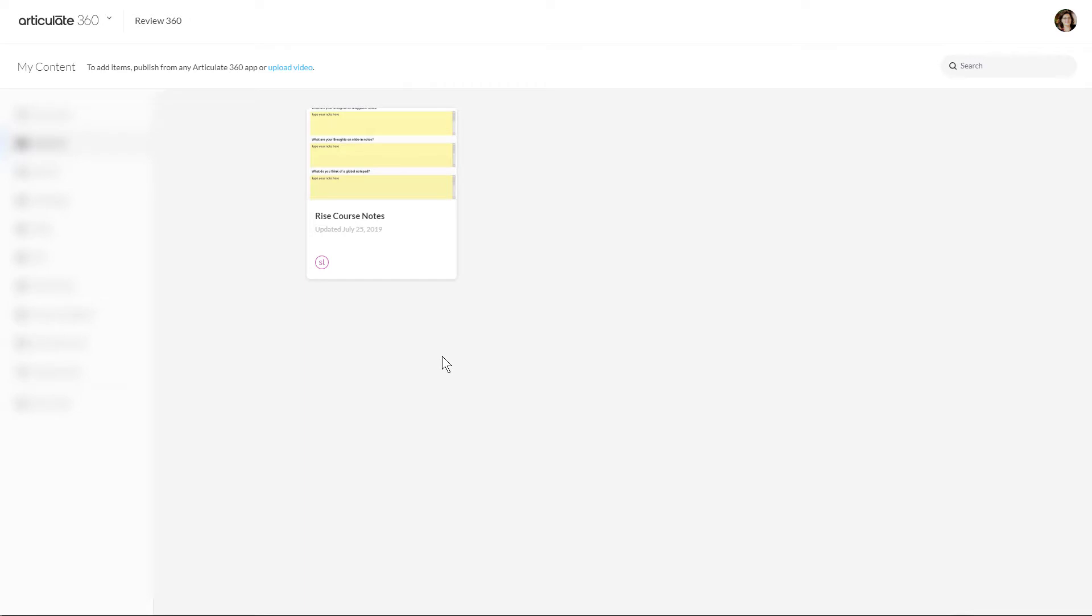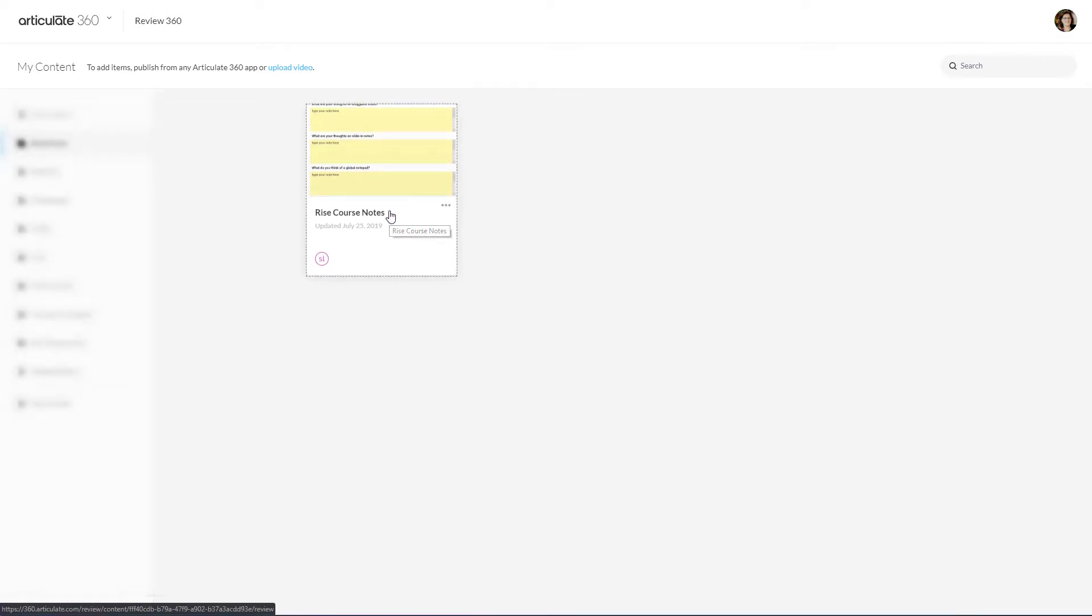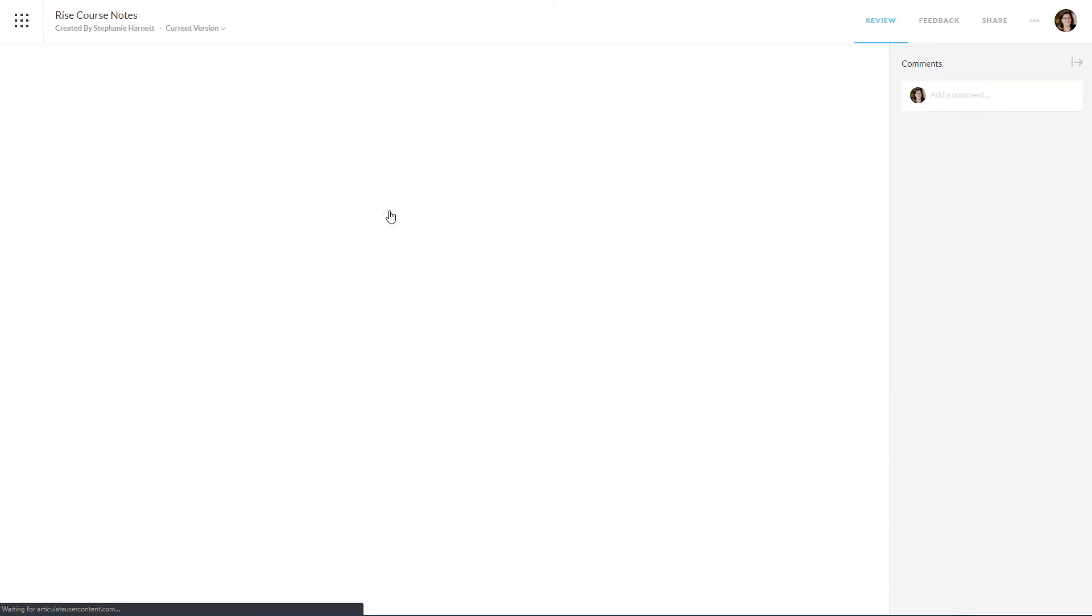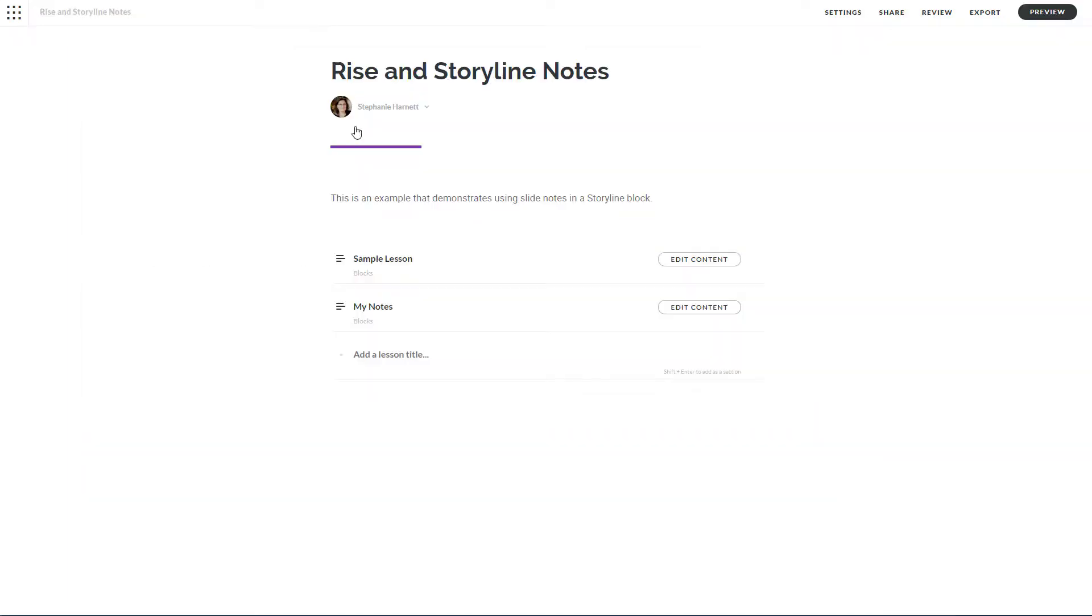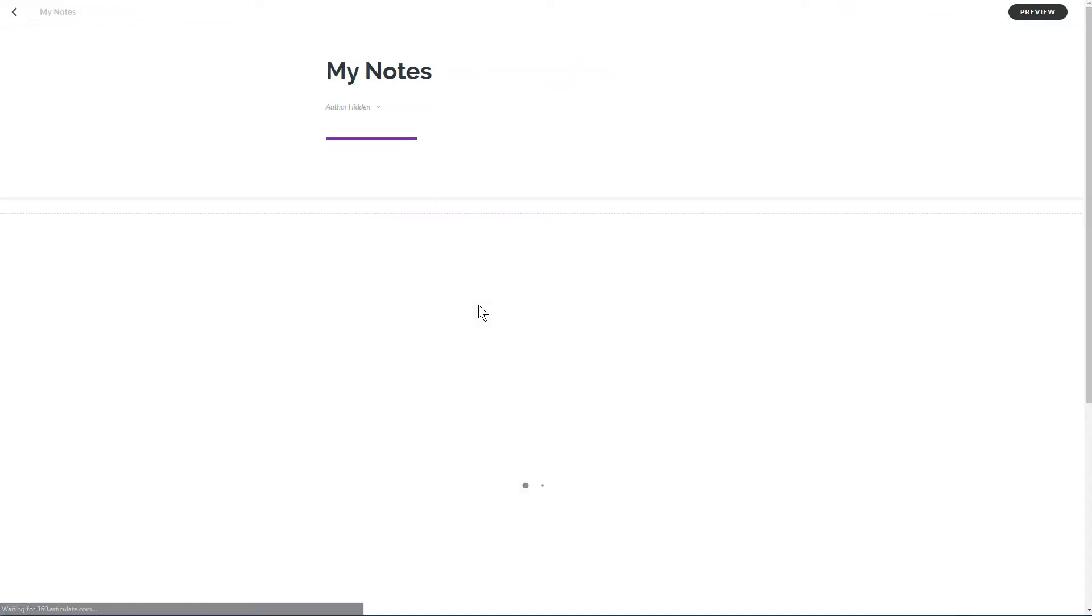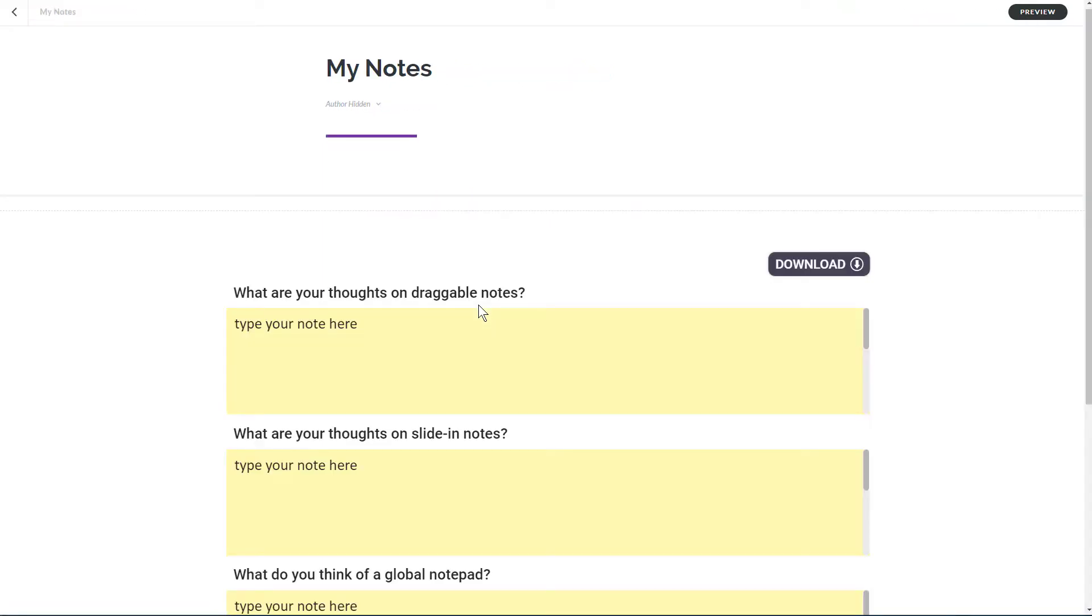Okay, so here we are in review and you can see that there's a published course here, the rise notes, and it's just the single scene. And then once you've done that, you pop over to rise into the lesson where the storyline block is to go or the lesson where the storyline block is to be updated.